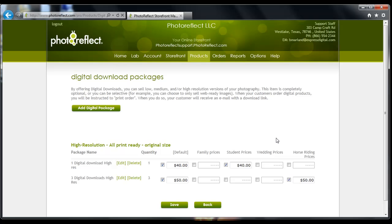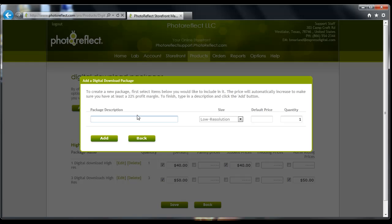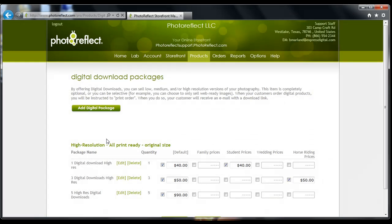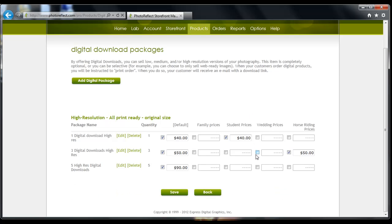To set up a digital delivery product, you will need to click on Add Digital Package. In the next window that appears, you will need to enter the package description, the resolution you would like to provide your customer, the price you will charge, and how many images you will allow them to choose. Once you are finished, click Add. Now that your item is added, you will need to check the box under your pricing group. Once you are finished, go ahead and click Save at the bottom.